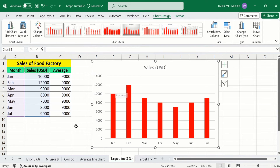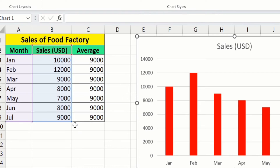We have successfully generated a bar graph and the first two columns are selected. Place your cursor at the corner — when the double arrow sign appears, drag it to also select the average values column.